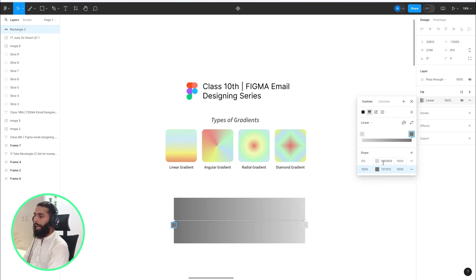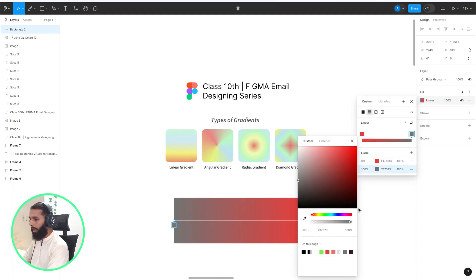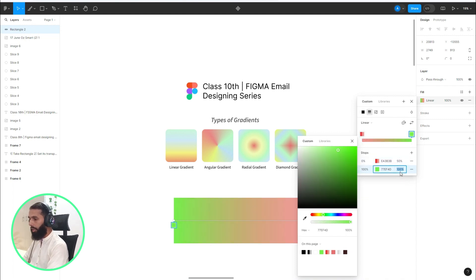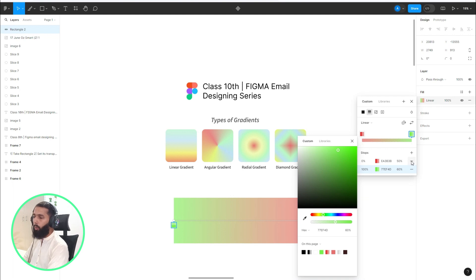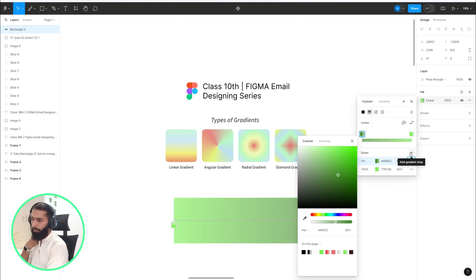These are the colors of the gradient, so you can change them. From here you can adjust the transparency — for example, 60. From here you can cancel the gradient, and you can add a color point from this icon.